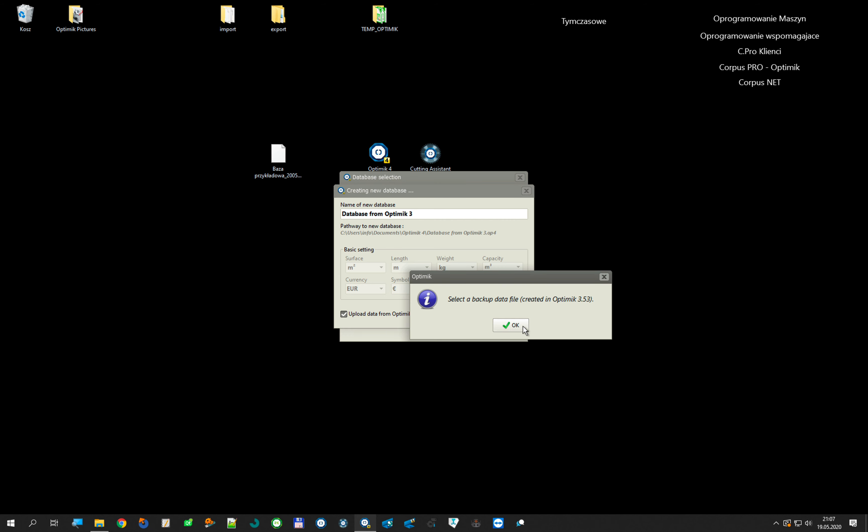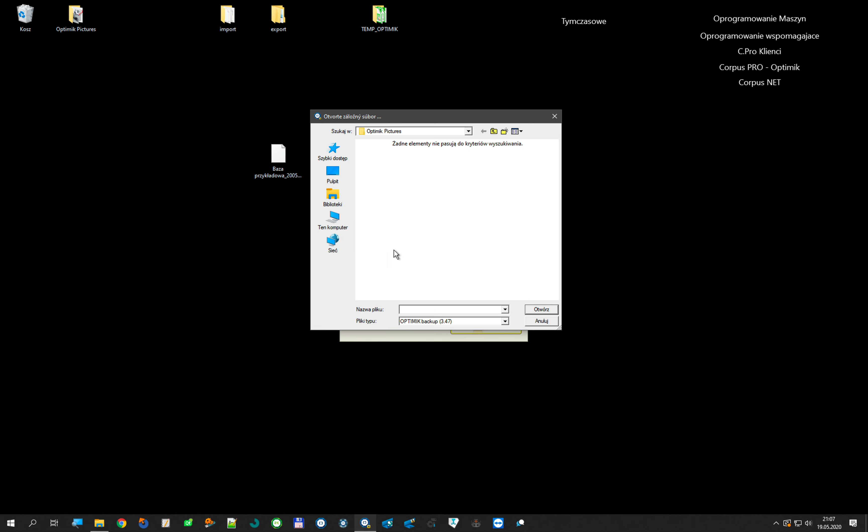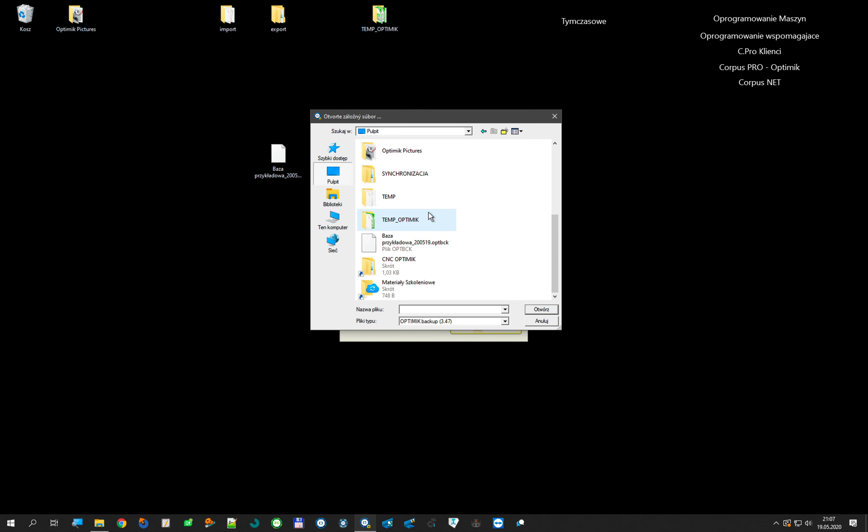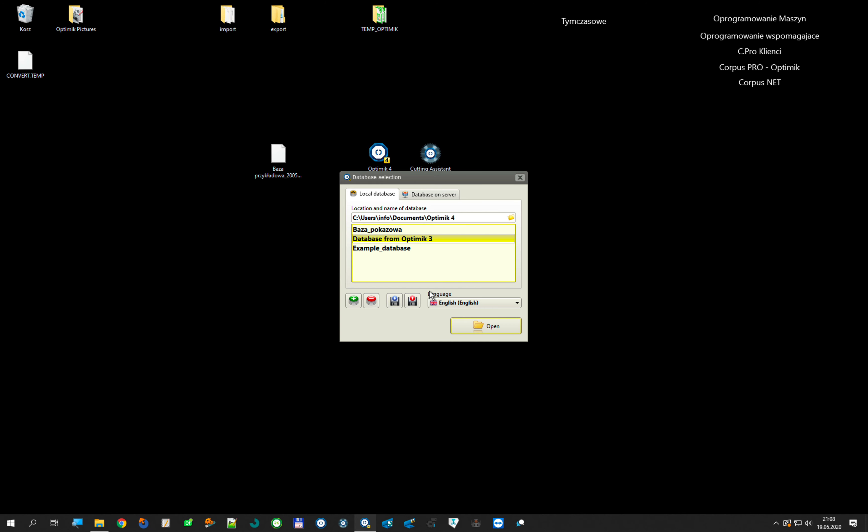OptiMik asks me for selecting backup data file from OptiMik. I have that on desktop. I choose that file, and now it's converting our old database to new database.